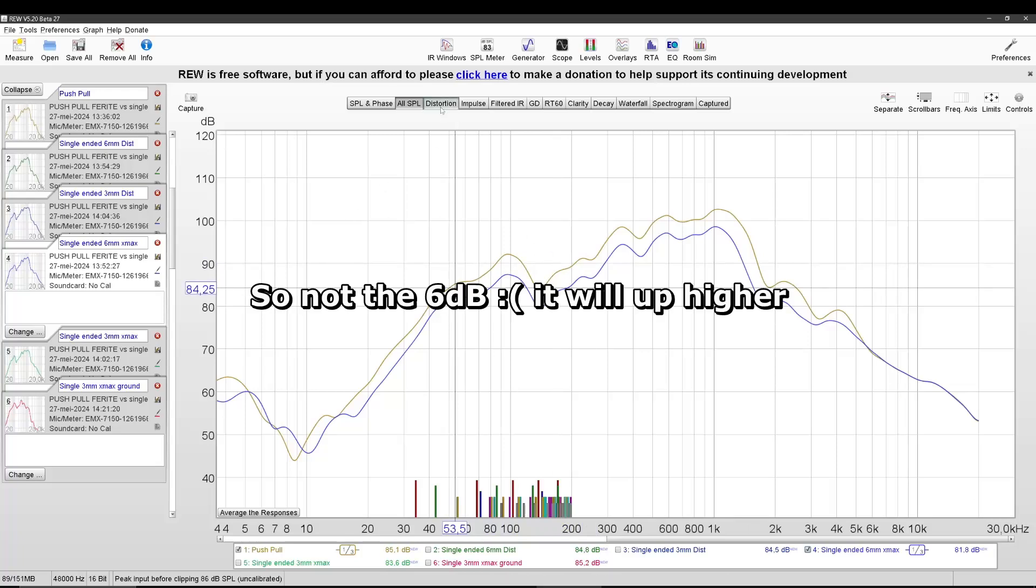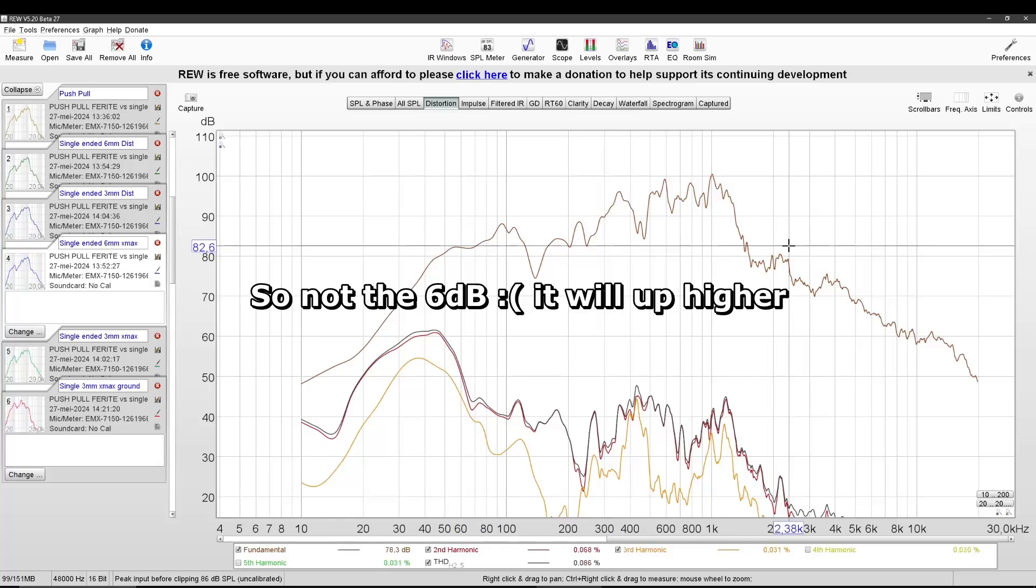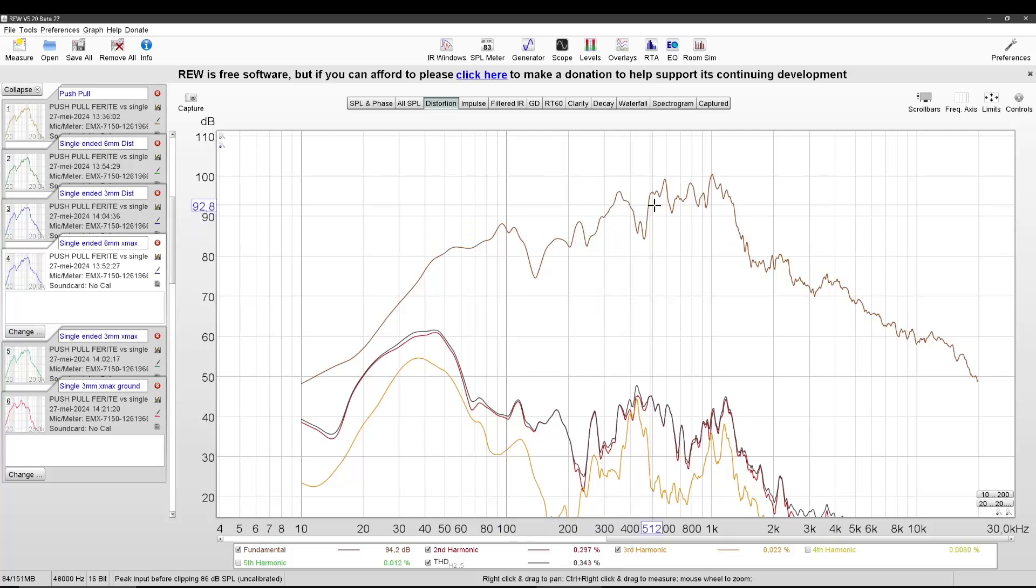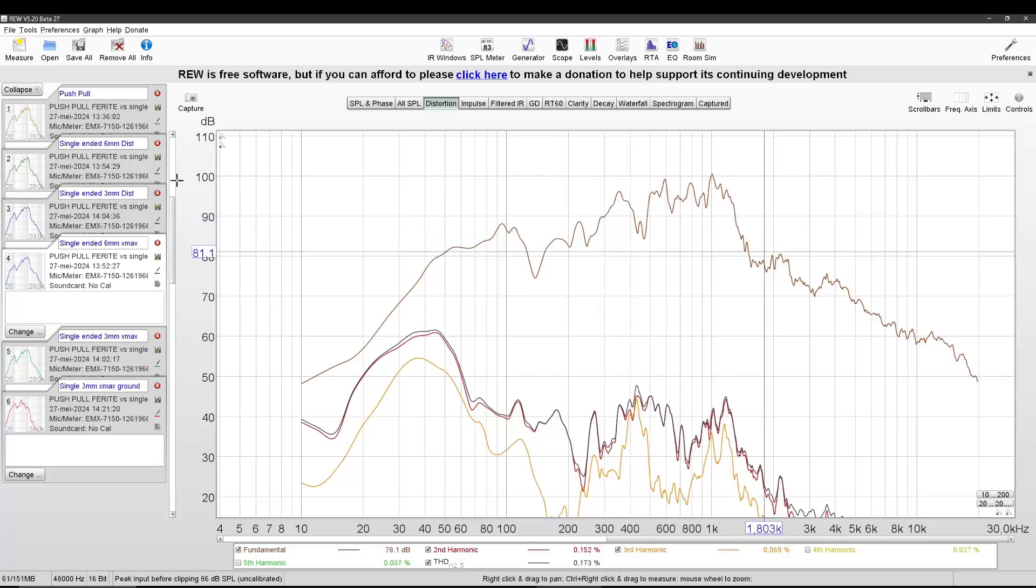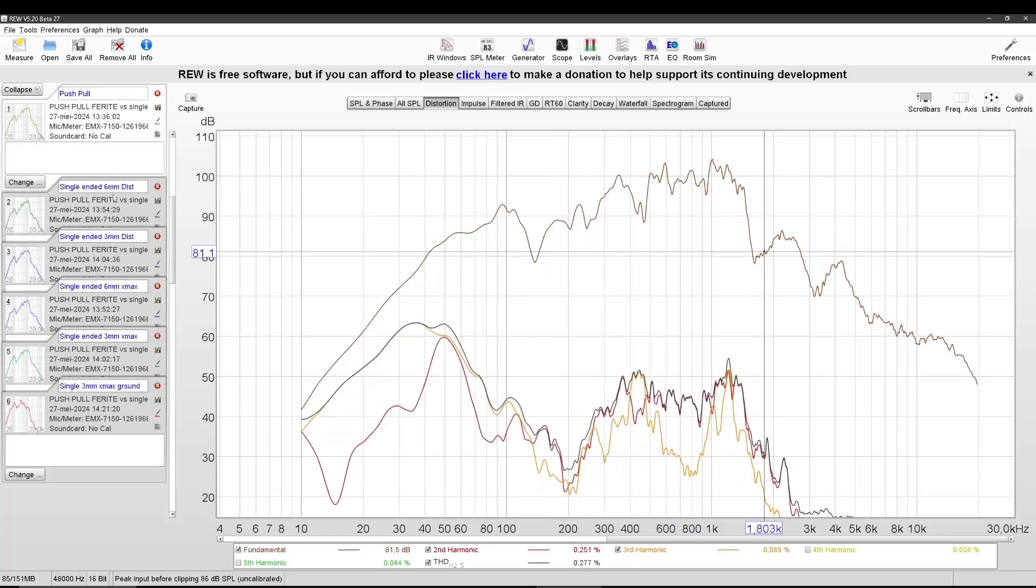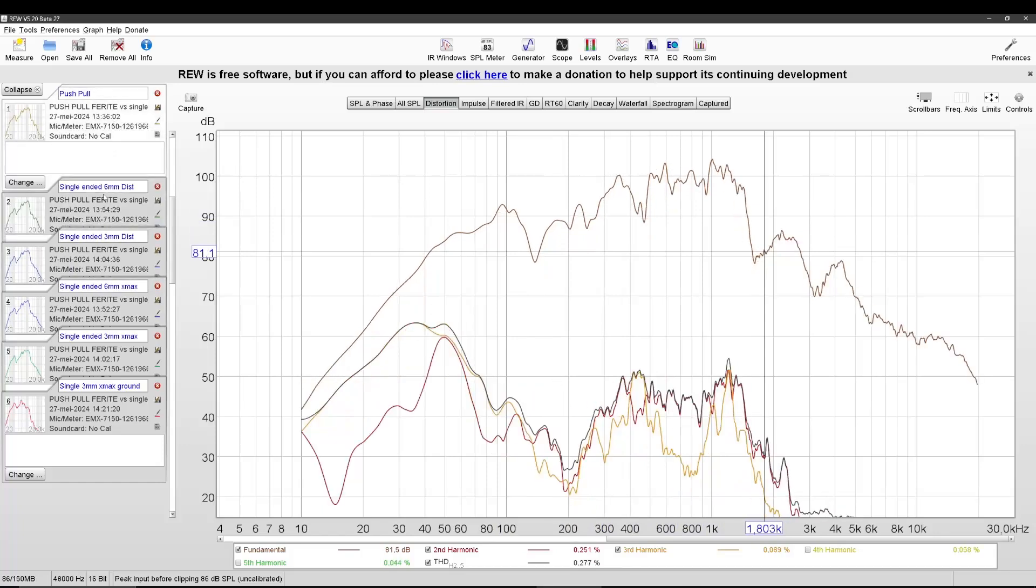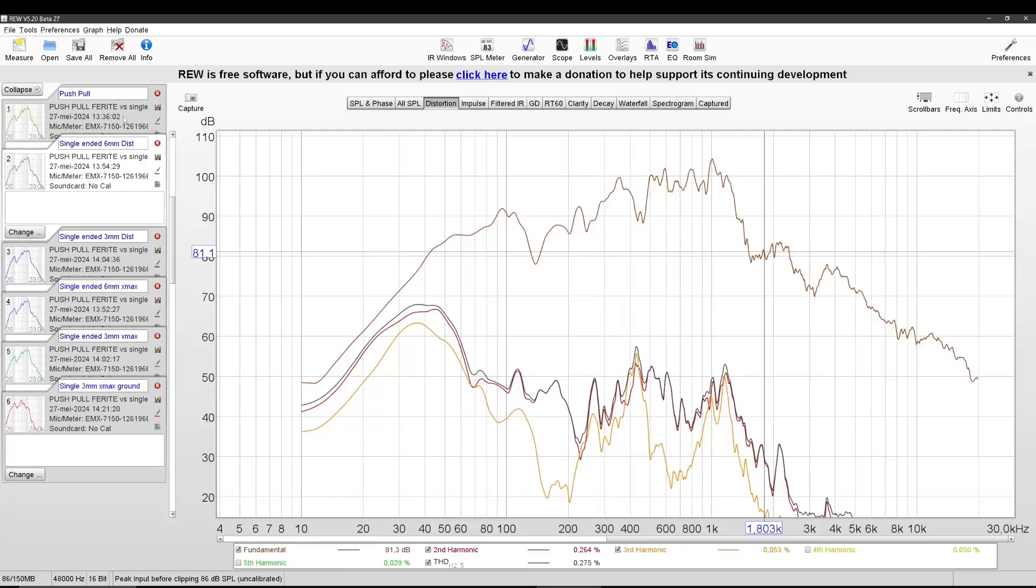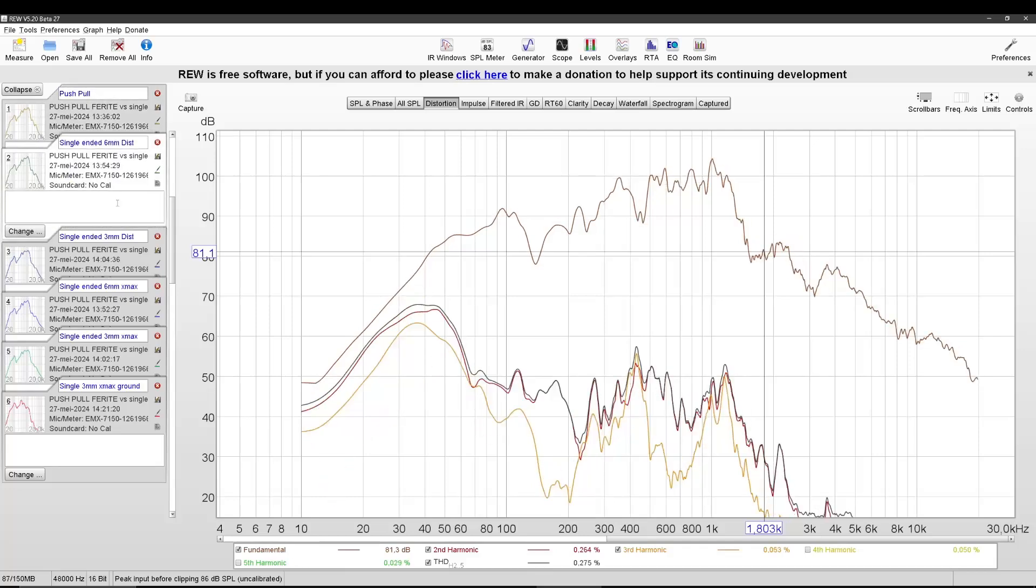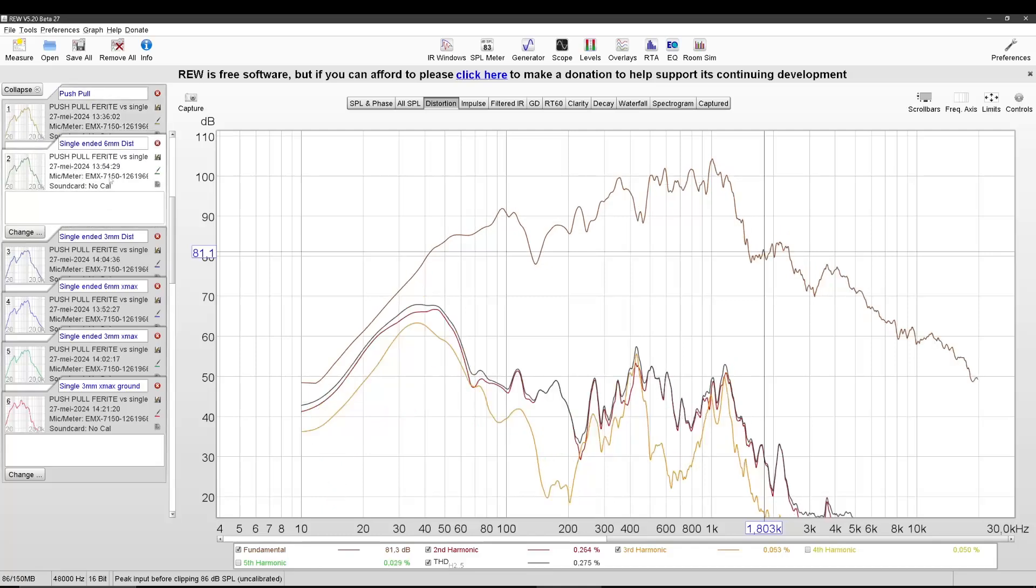Now if I want to look at distortion, it should be nice if they have the same output. So what I did is I measured the same contraption with 3 or 3.5 dB more output, so it matches the push-pull. And that one is this one.